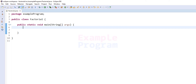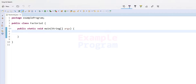Welcome to Example Program. In this video we will see how we can write a Java program to find the factorial of a number entered by the user. The factorial of a positive integer, let's say n, denoted by n factorial, is the product of all positive integers less than or equal to n.